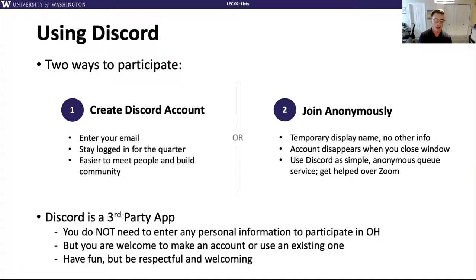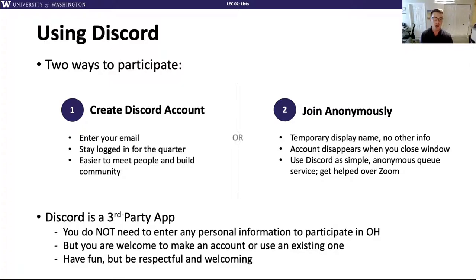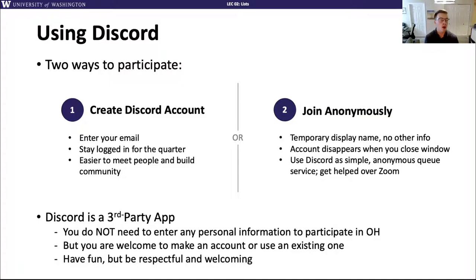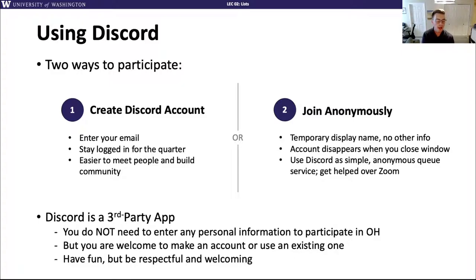The TAs are not constantly monitoring Discord outside of office hours. Please remember that we want this to be a respectful and inclusive place, so make sure your messages are appropriate. A good filter is to ask yourself if you'd say something like that in the classroom. We will check up on the Discord community every once in a while and will delete messages if we think they cross a line, so we prefer you just avoid crossing lines in the first place.